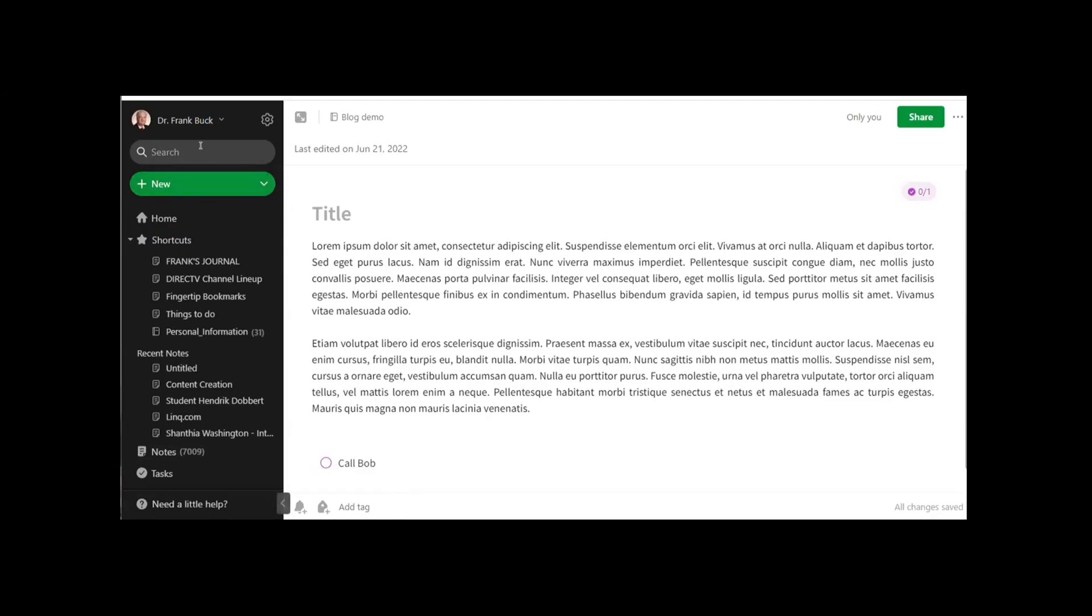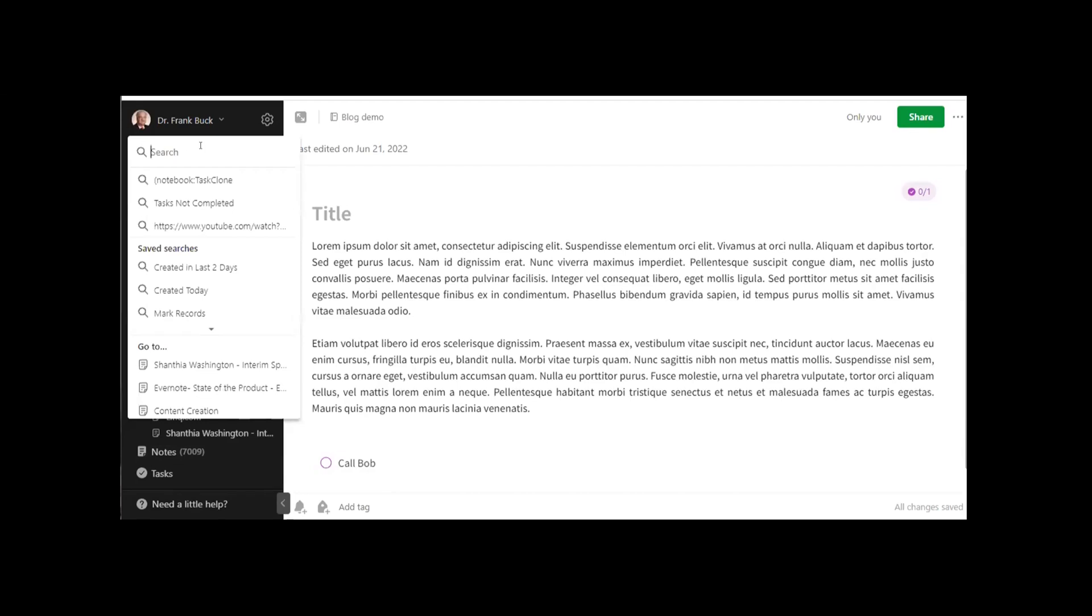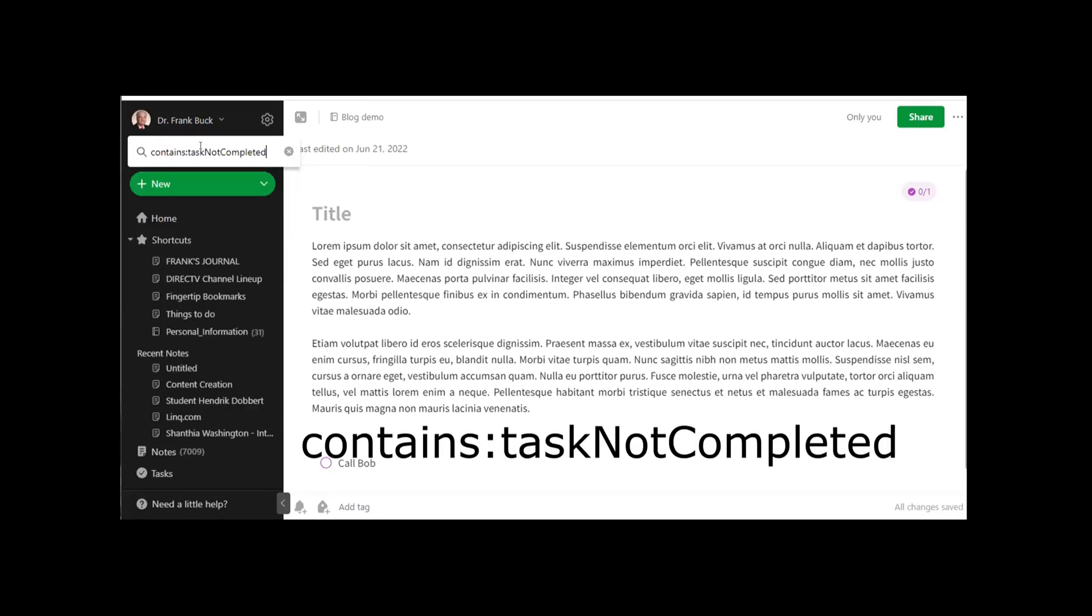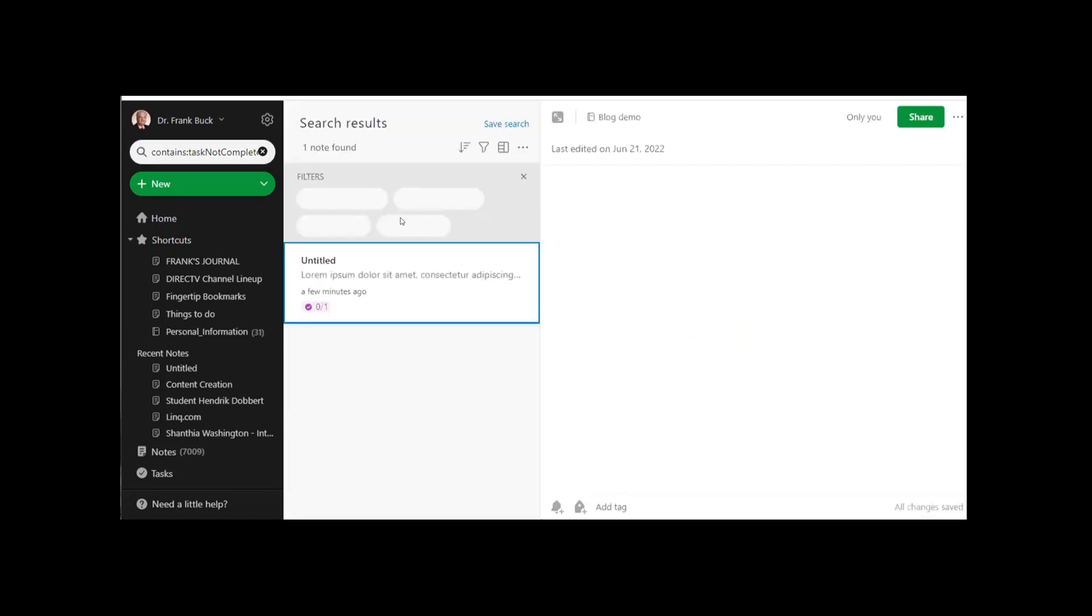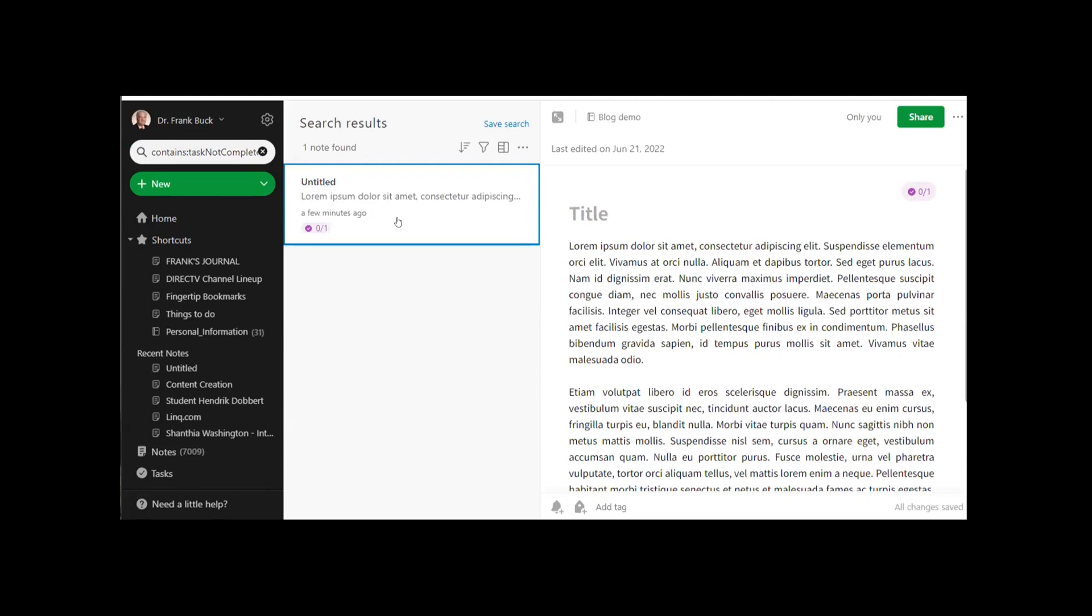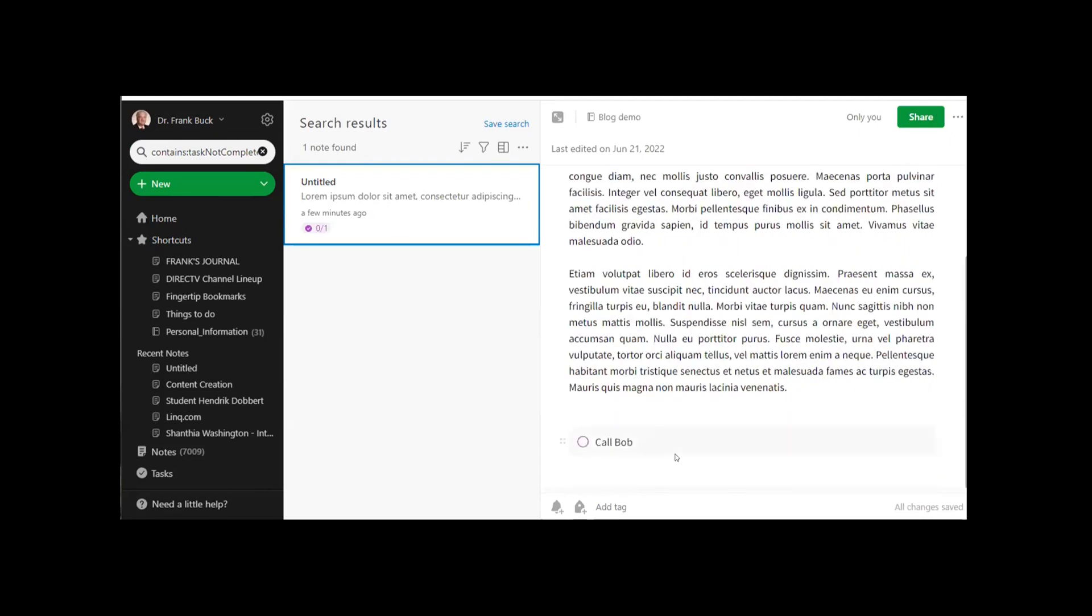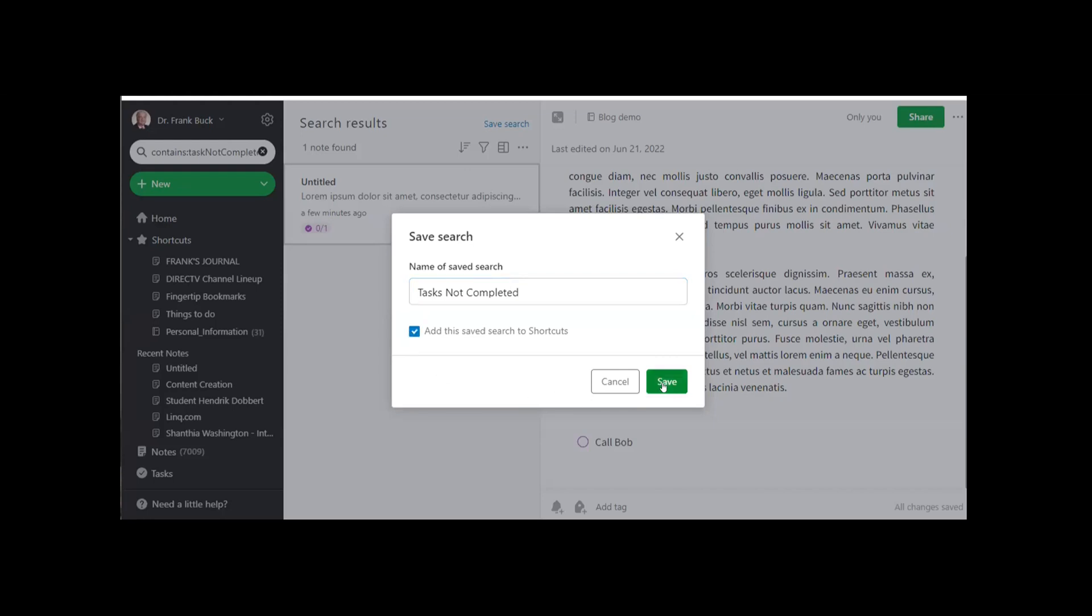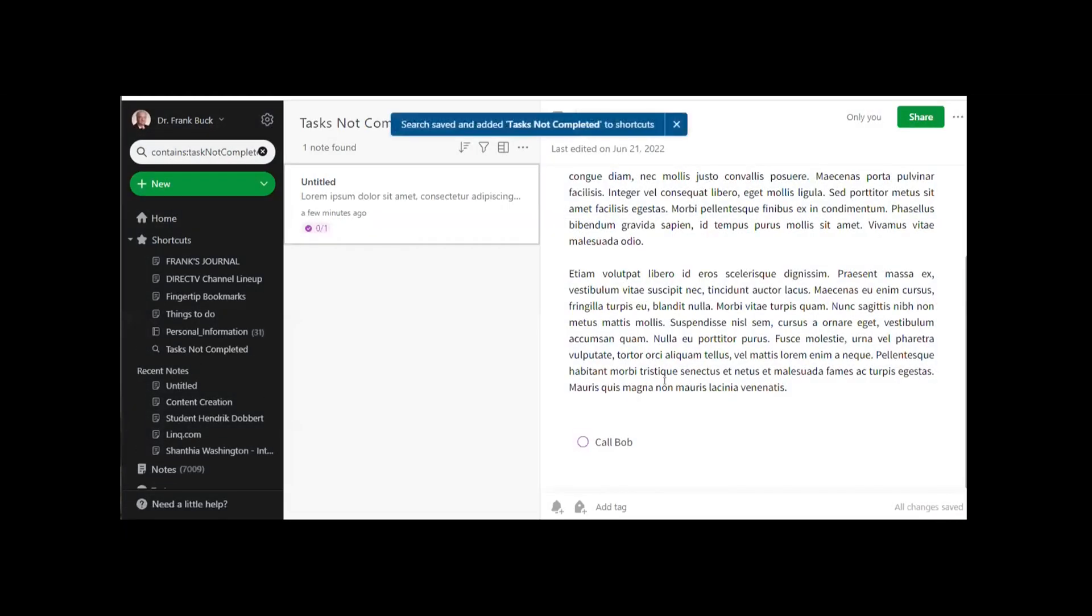So we're going to go into Evernote, and we're going to create one saved search. So here we are in Evernote. I'm going to go up to the Evernote search window, and I'm going to type this search. Contains colon task not completed. Notice how not and completed are capitalized. So first of all, I'm going to run that search, and it returns one note, the note that we just worked with, that we created, and we put that task right down here. So I'm going to save that search. I'm going to call it Tasks not completed, and I'm going to say let's add that saved search to the shortcuts and click Save.